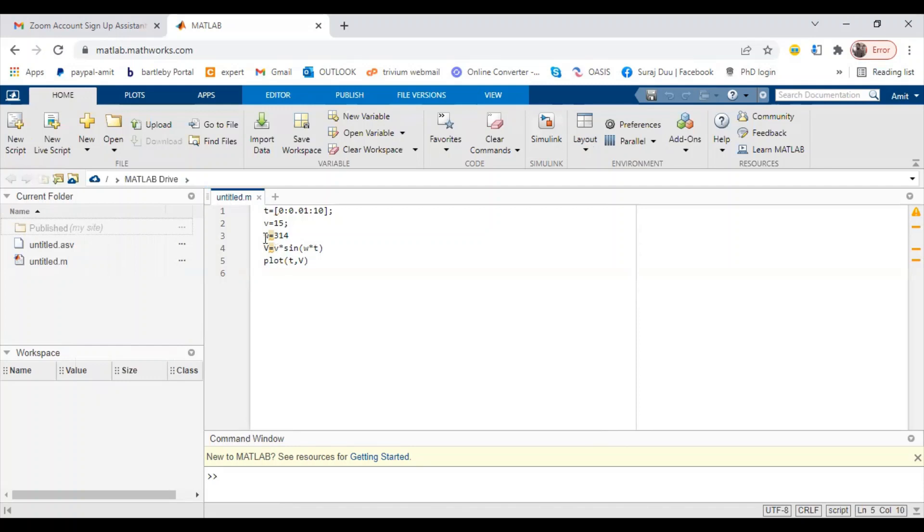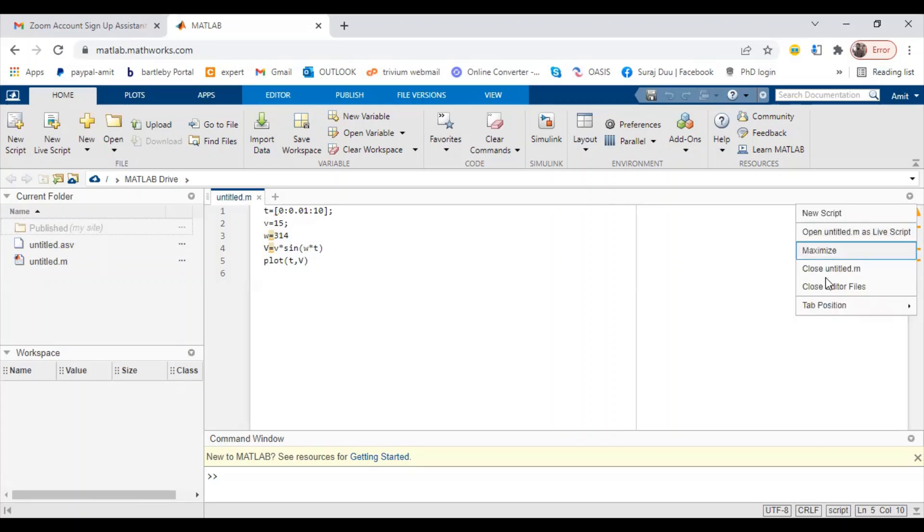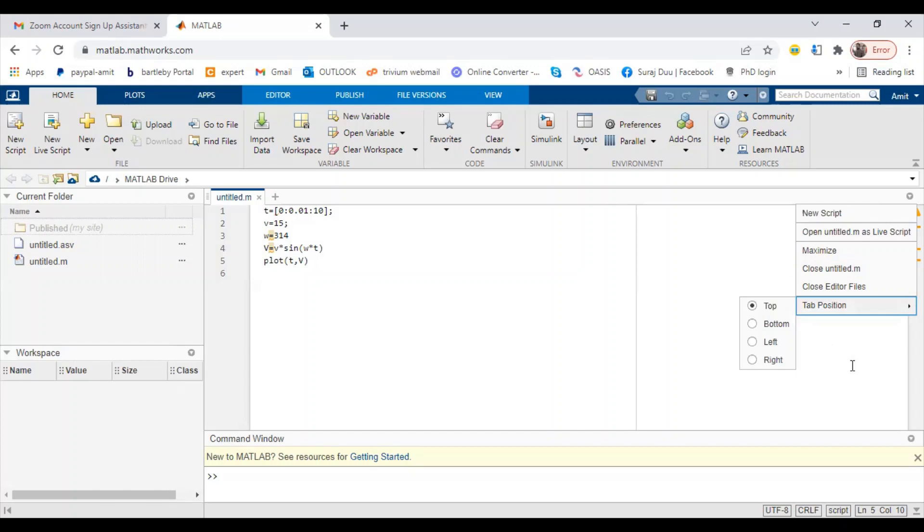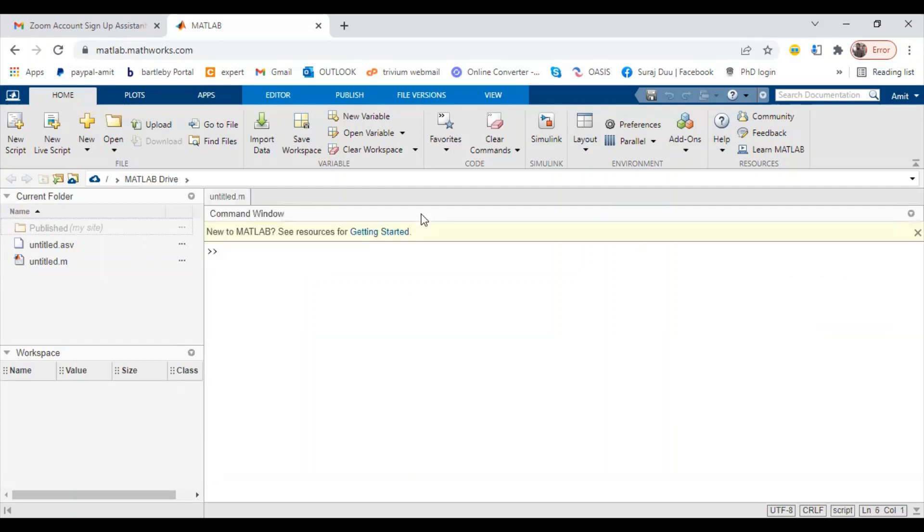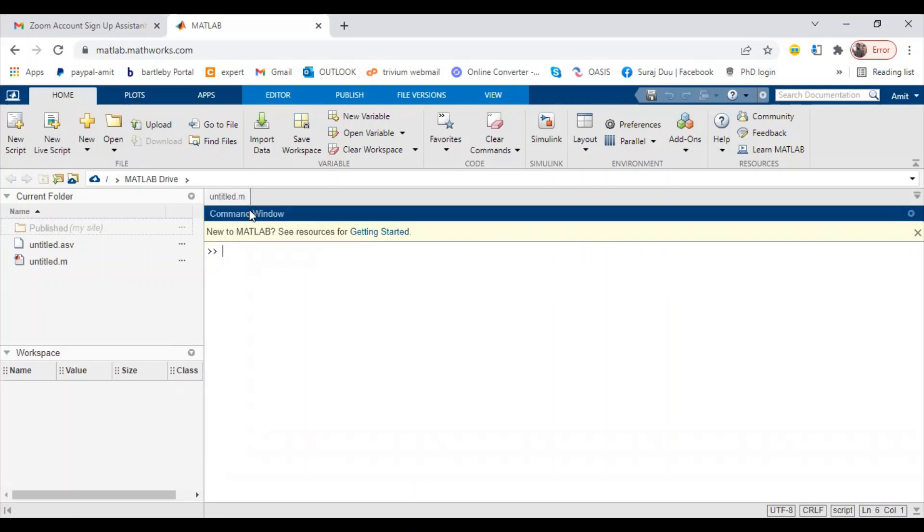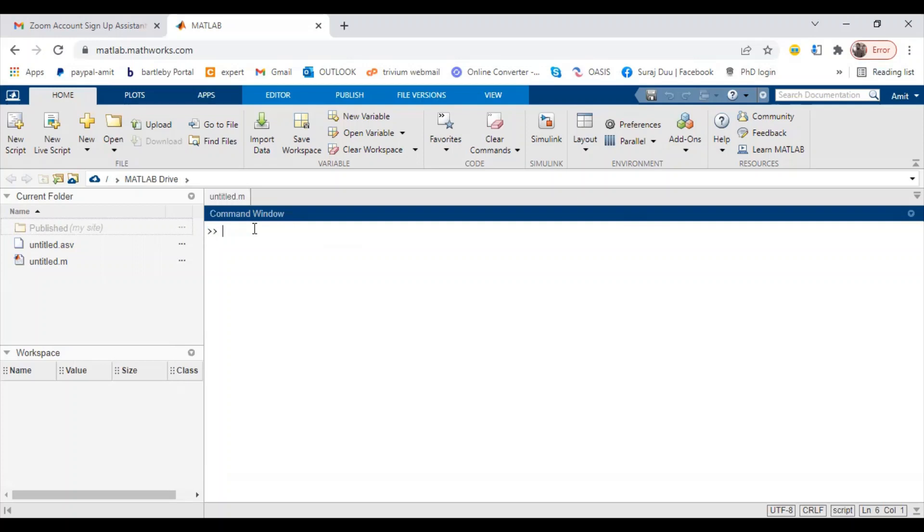Let me start with the command window here. When you first time open MATLAB you will be able to see a command window. This tab is a command window and here you can type an instant code. Let's say 'clc' is for clear all. There was nothing.